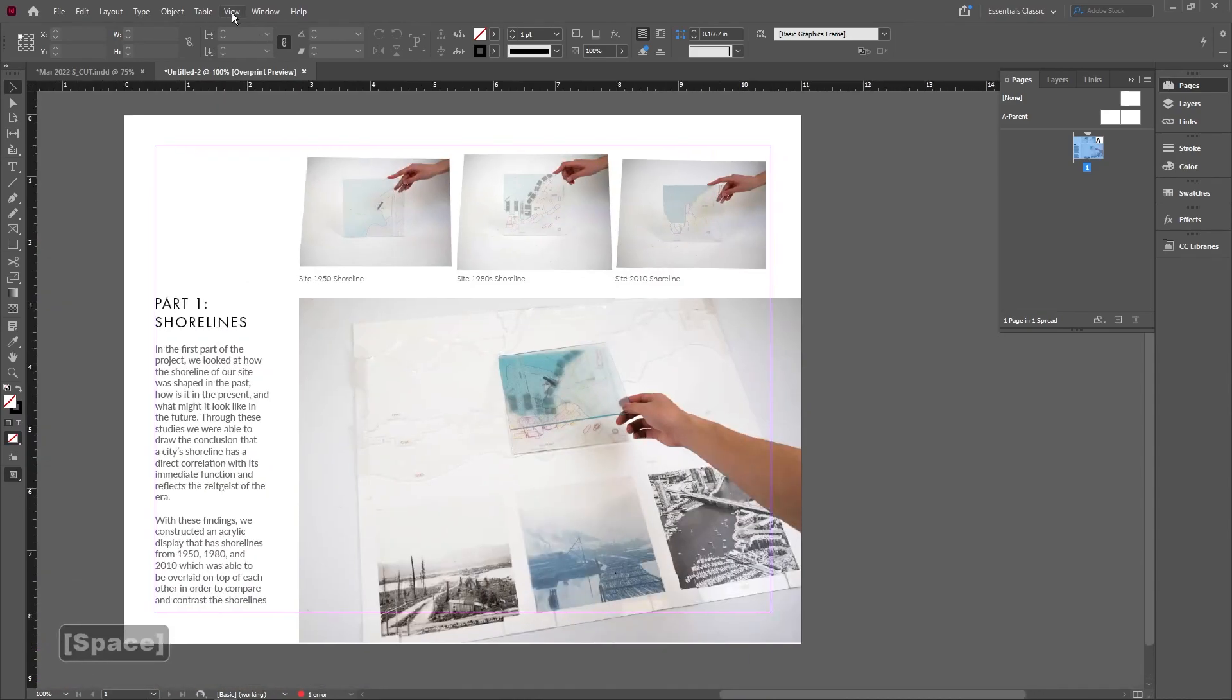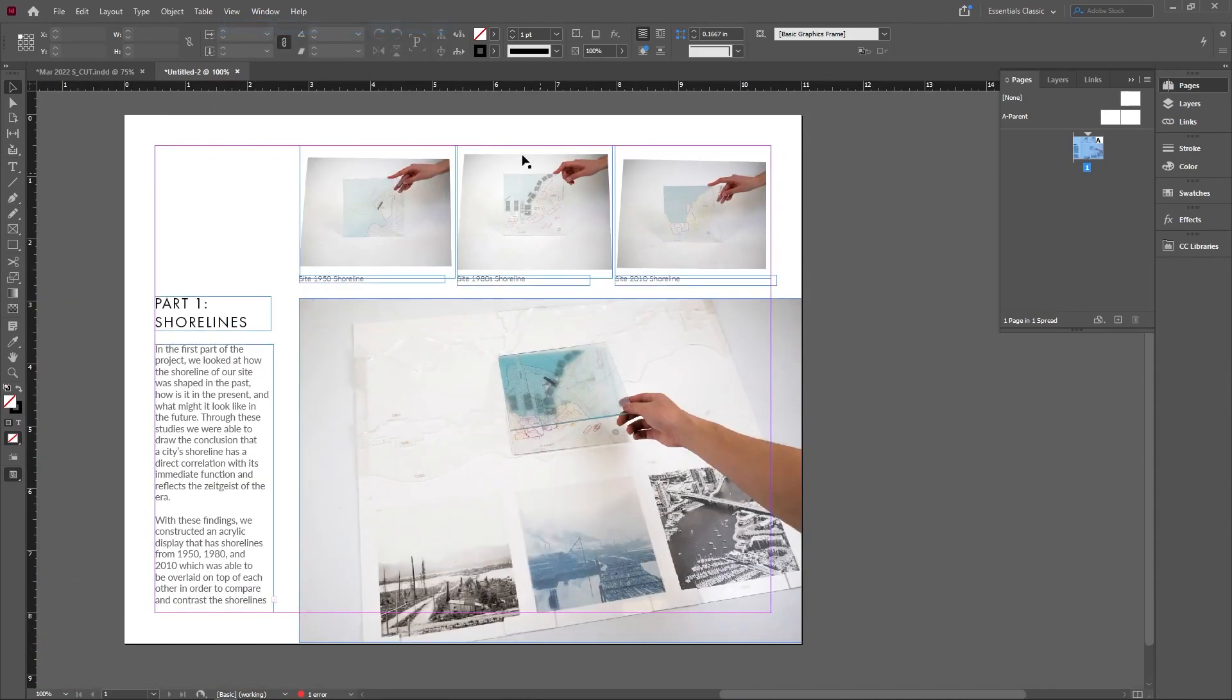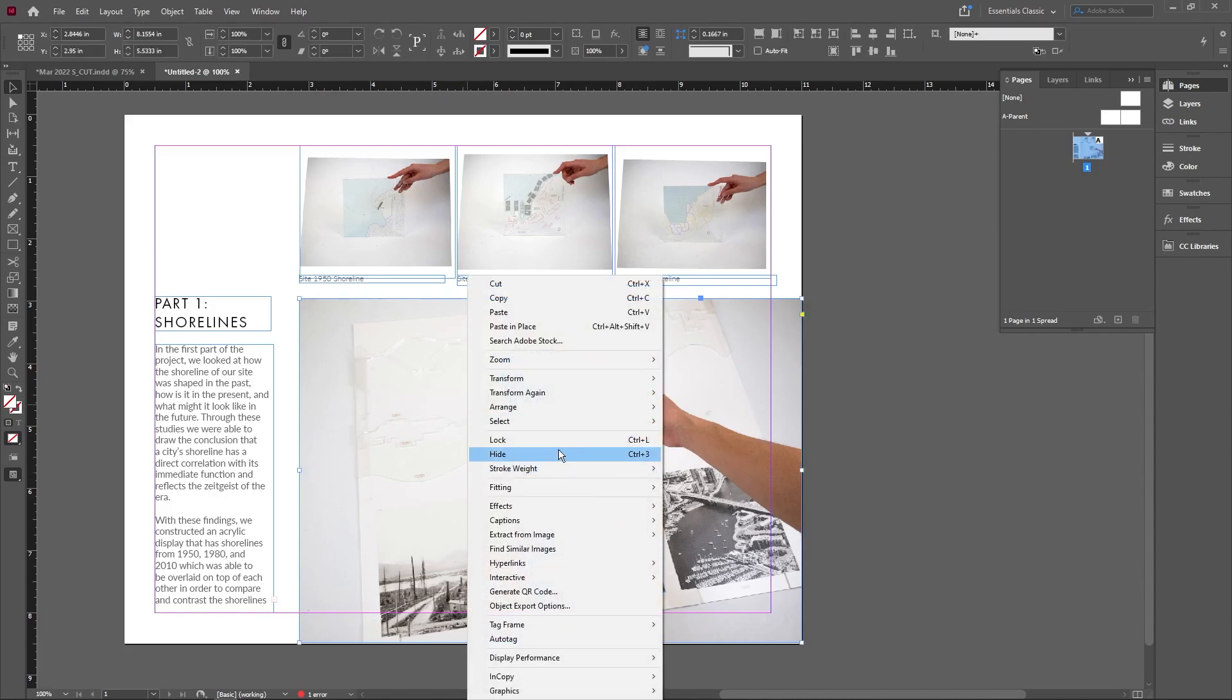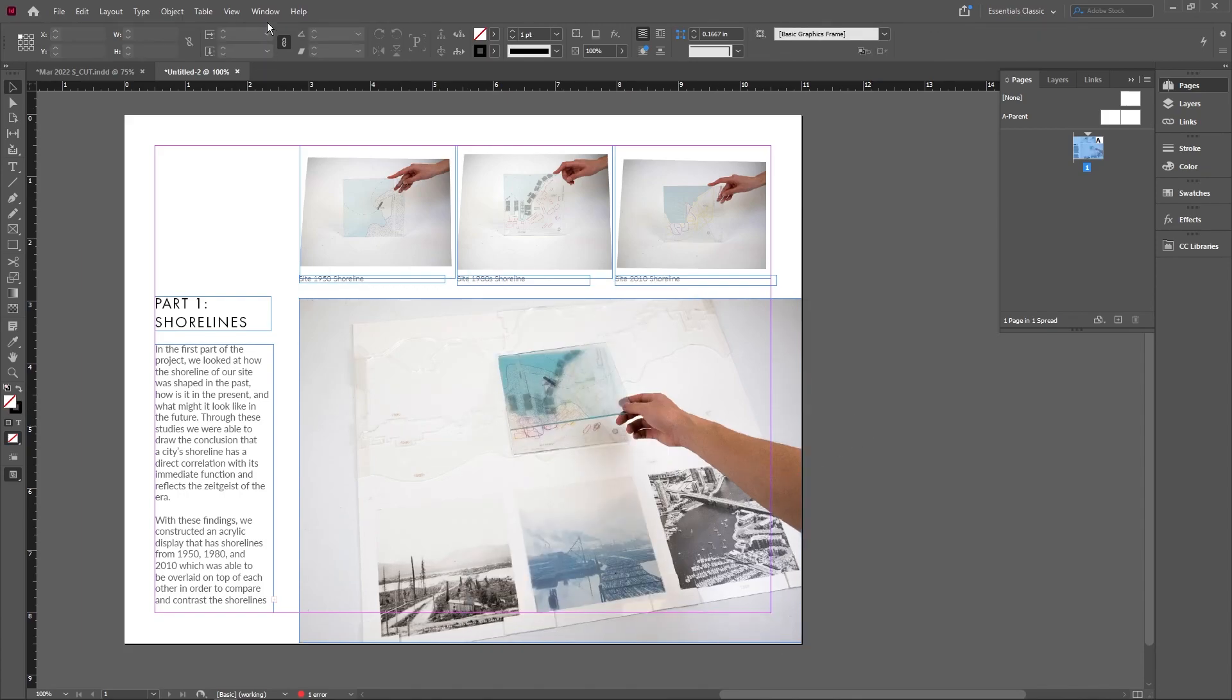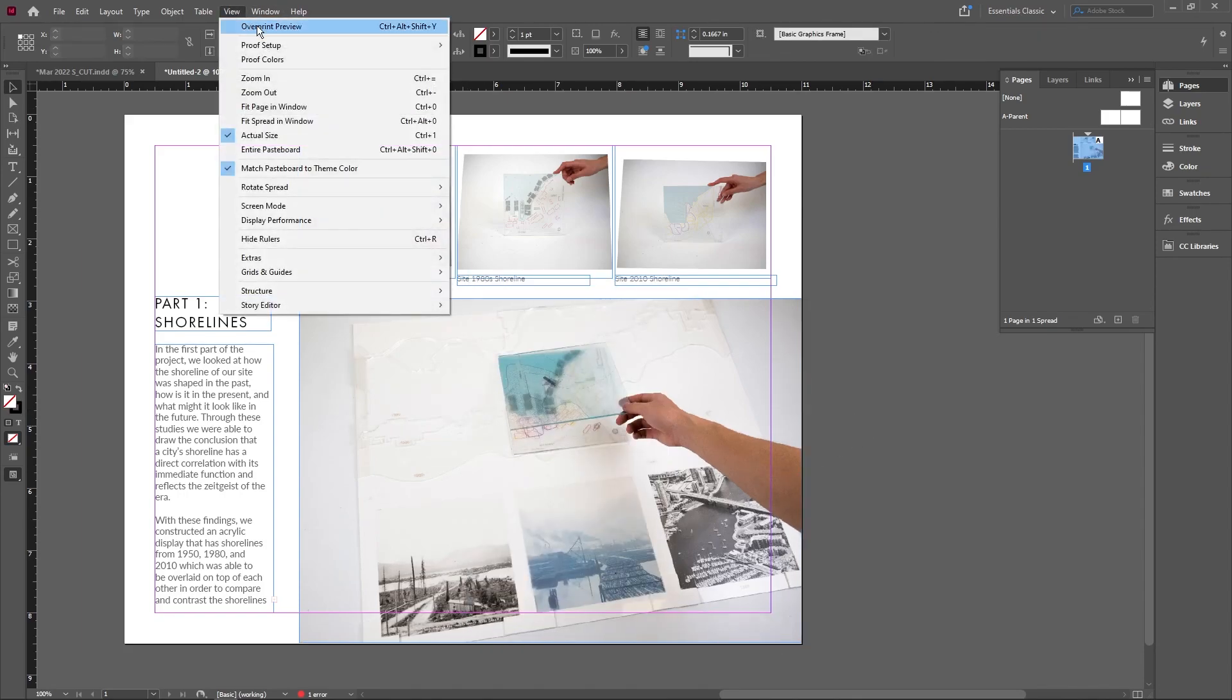Or you can go into individual pictures. Right now it's blurry. I can click on this picture, right-click it, go down to Display Performance, and if I check High Quality Display, it'll do the same thing as the Overprint Preview.